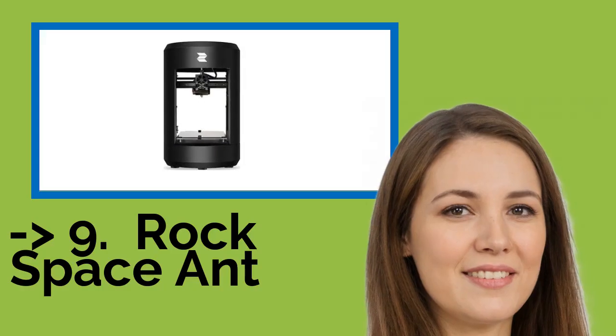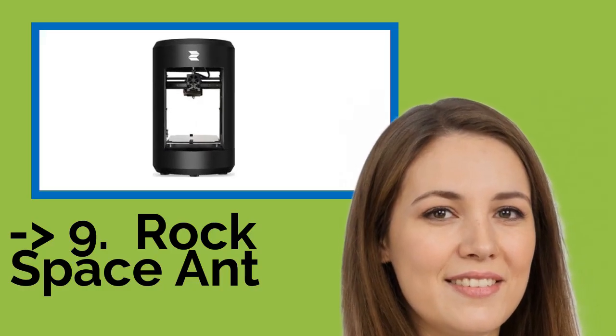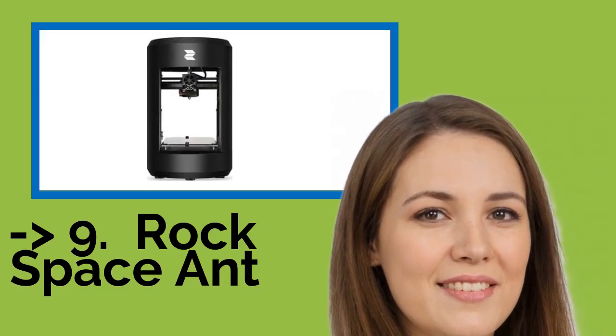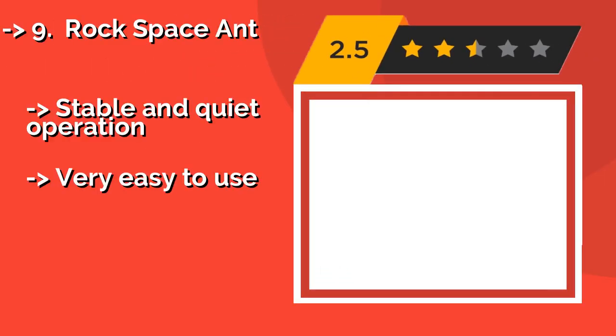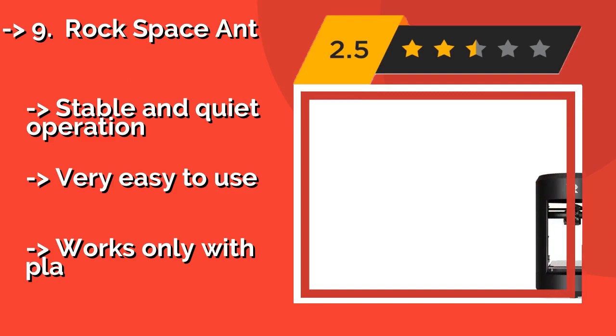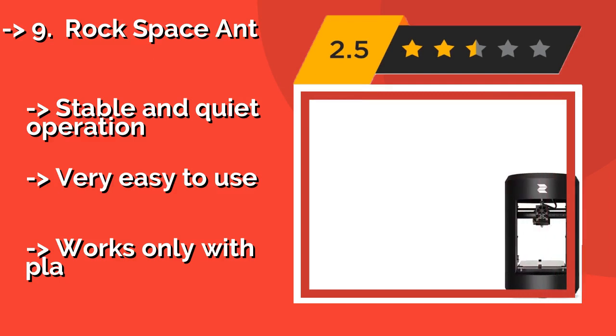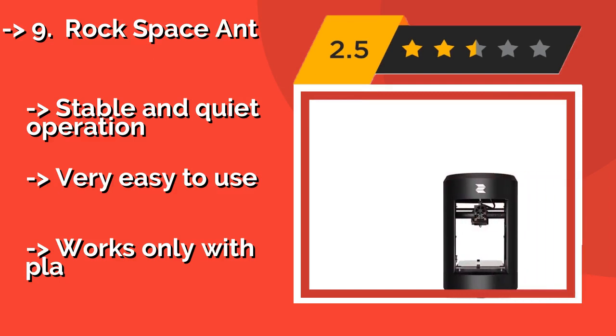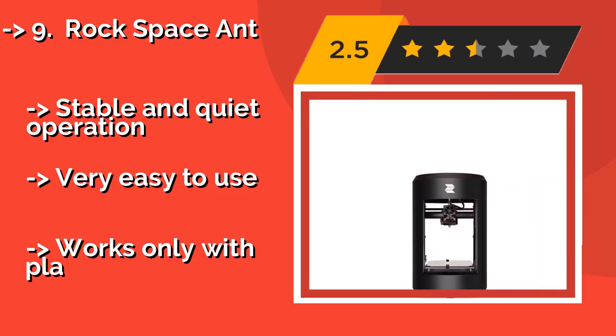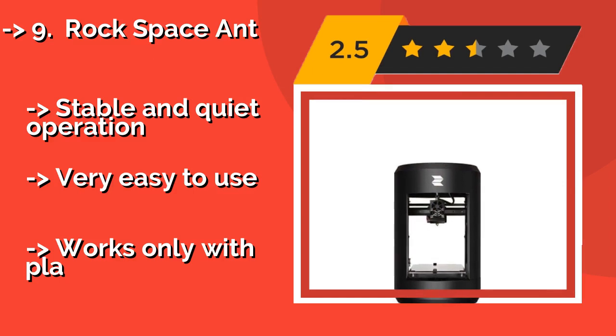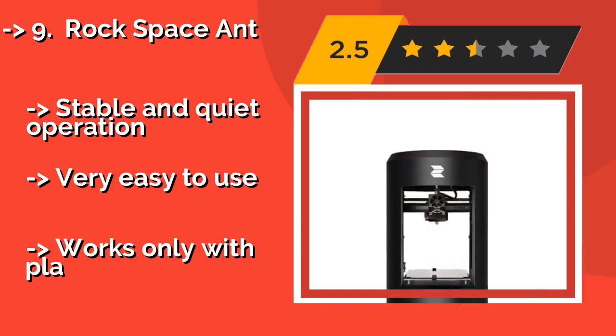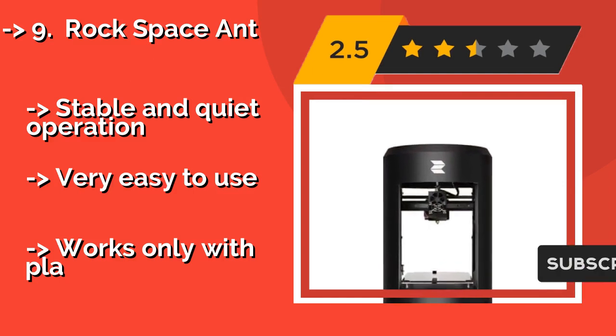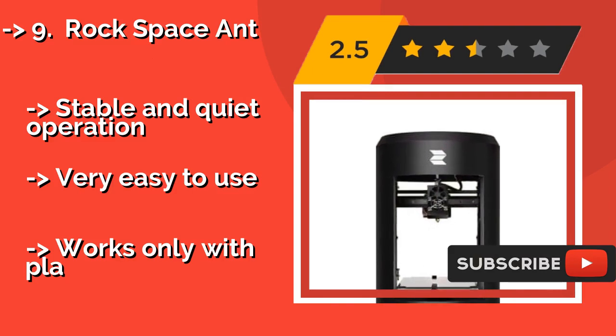Ninth one is Rock Space Ant. For a beginner-friendly option that requires minimal room and offers more than one way to connect to your network, try the Rock Space Ant APPX, $399, which includes an SD card, flash drive and USB ports, and sample spools.